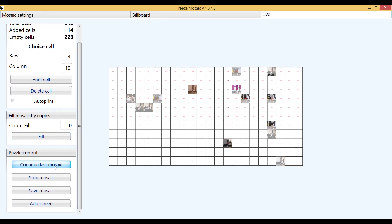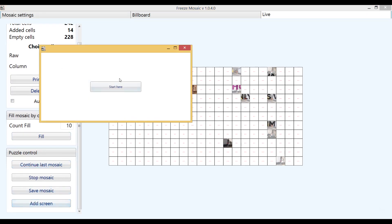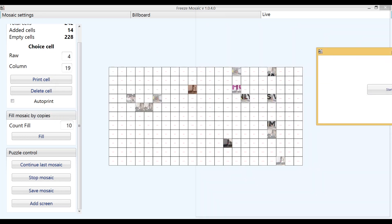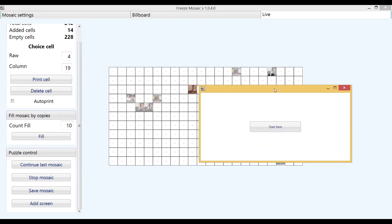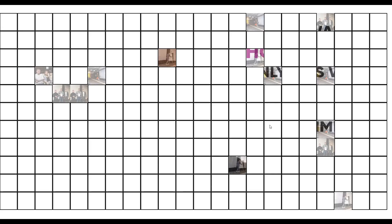To use the digital mosaic function, click on the add screen button. Drag the window that appeared on the screen where you want to display live and click the start here button. Software automatically made a full screen mode. To close a second screen just press escape.